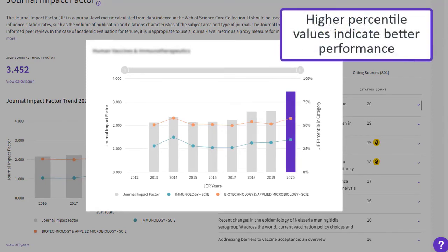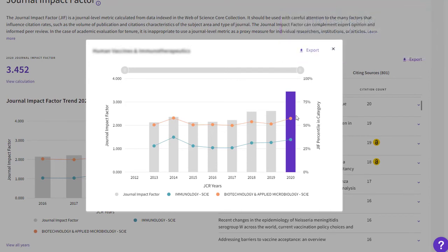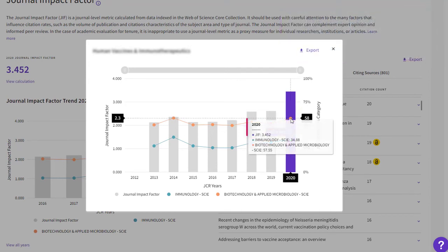This journal, for example, performed better than 57 percent of other journals in the field of biotechnology and applied microbiology in the most recent JCR year.